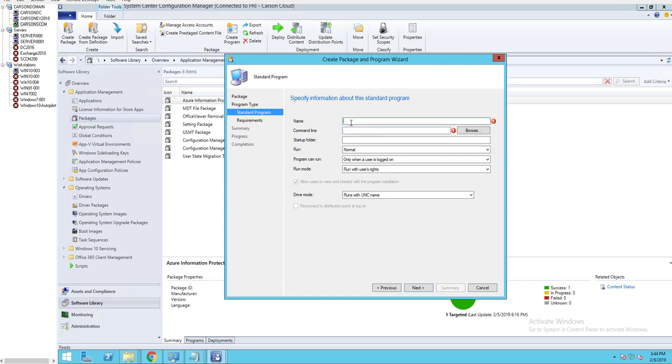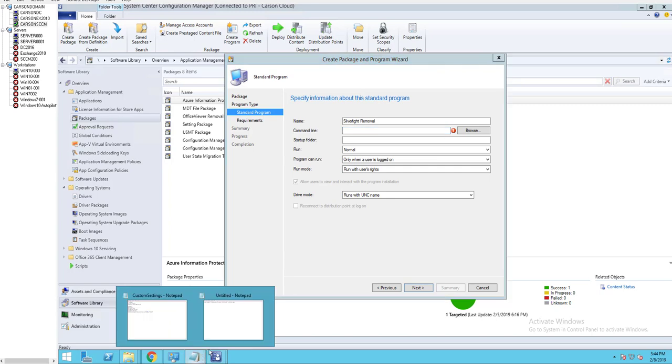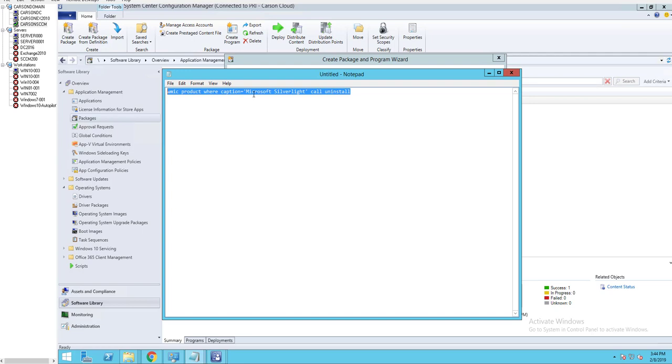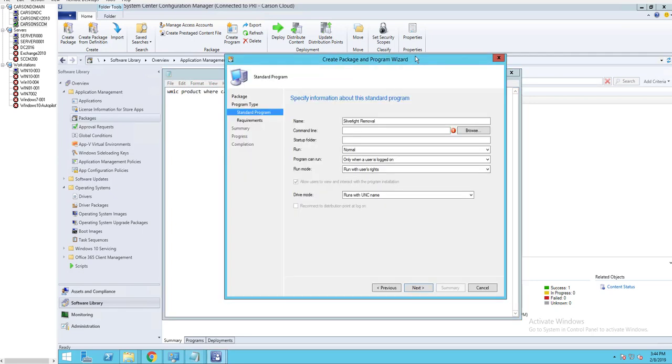I'm going to call this again Silverlight Removal. And the command line is going to be this one: WMIC product where caption equals quote, single quotes, Microsoft Silverlight quote, and then call uninstall. So I'm going to copy that and put this here.